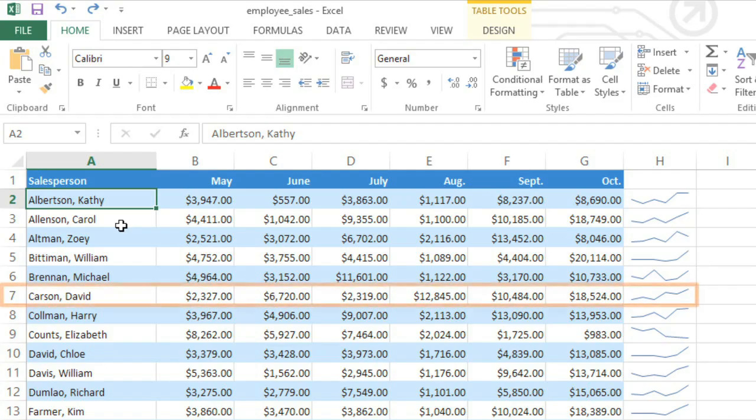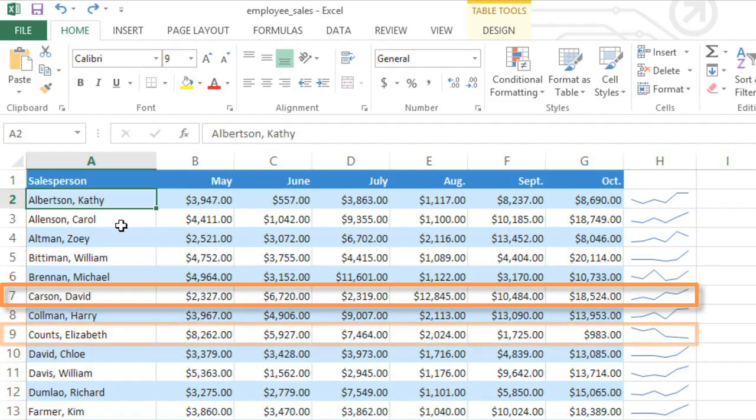For example, David Carson's sales are trending upward while Elizabeth Counts are trending downward.